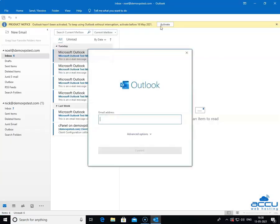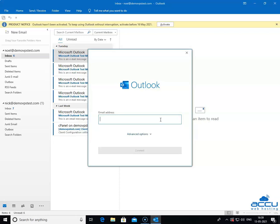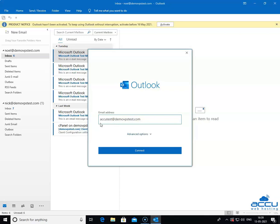By clicking on it, a dialog box will be opened with the name Outlook. In the email address field, enter the email account which you want to configure as POP3. Here, we have entered AccuTest at demovpstest.com as an example.